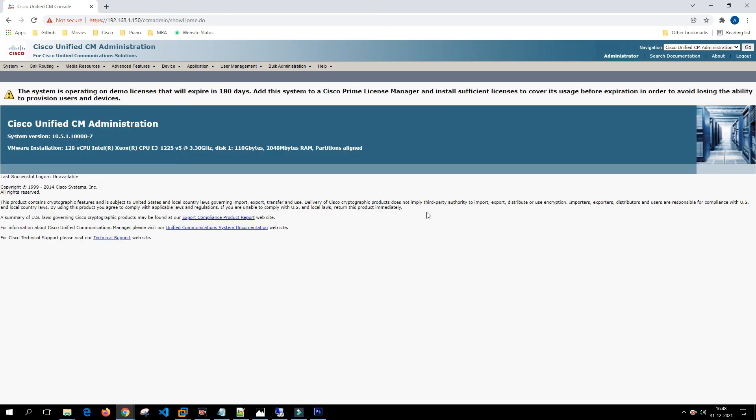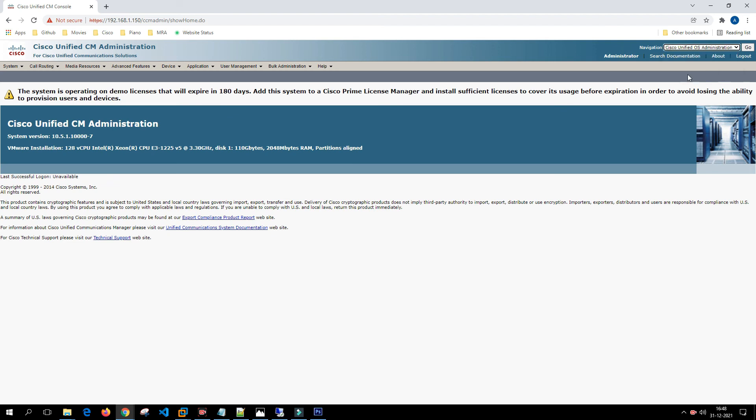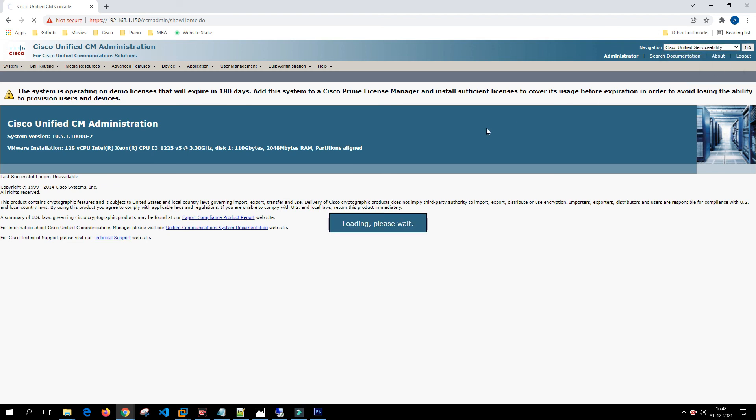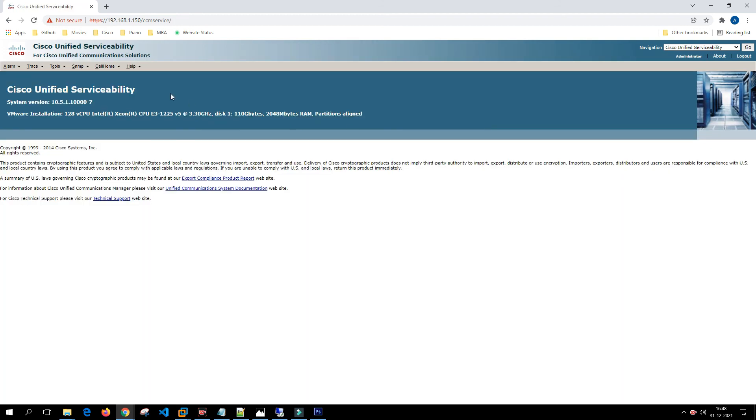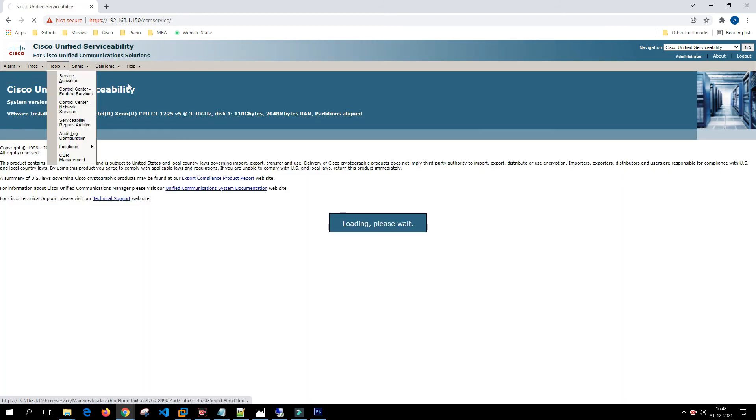The Call Manager is accessible and what we can do is we'll enable the services on the Call Manager. We'll go to the serviceability, tool service activation.